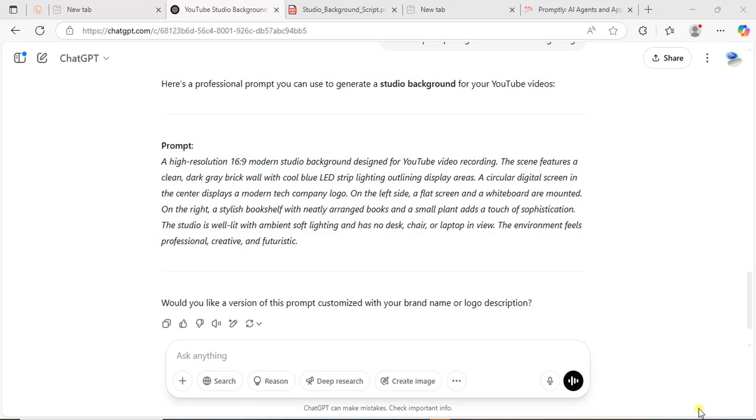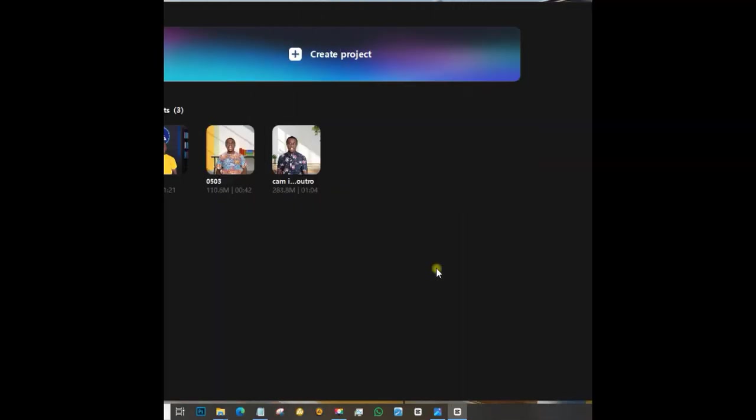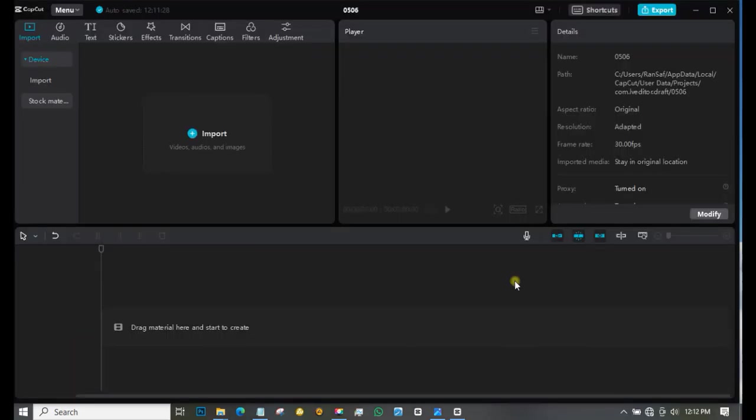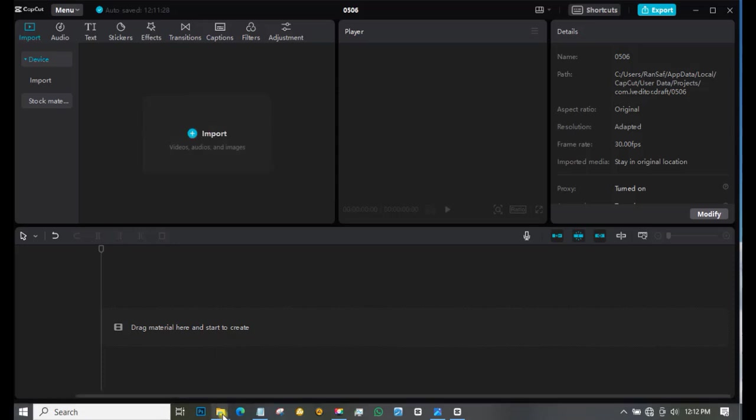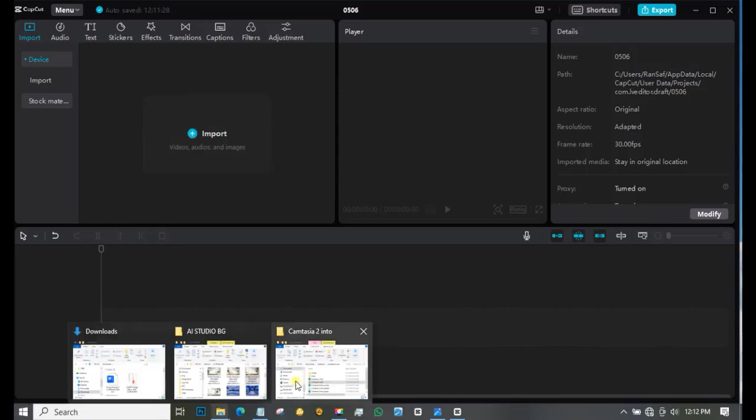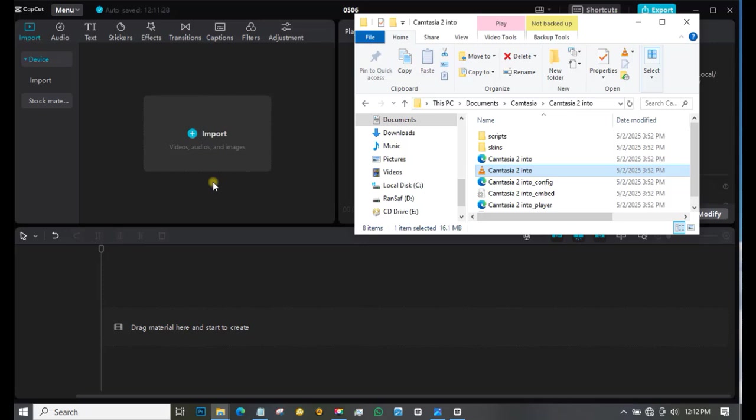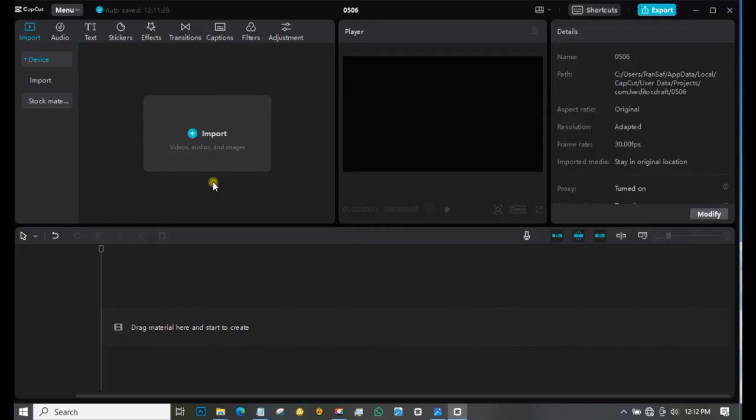All right, so welcome to the fun aspect: customization of your background. This is our interface for CapCut. I prefer drag and drop. Let me bring in my video. I used Camtasia to take the unwanted part, trim, adjust the audio and everything, so that when I come here it will be pretty easy.